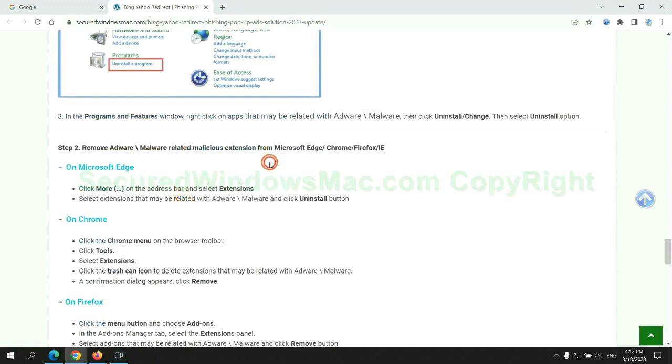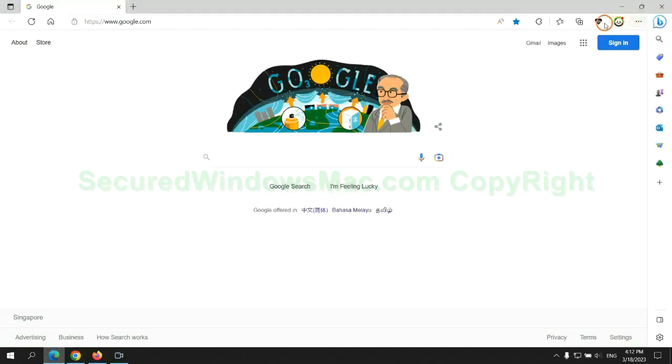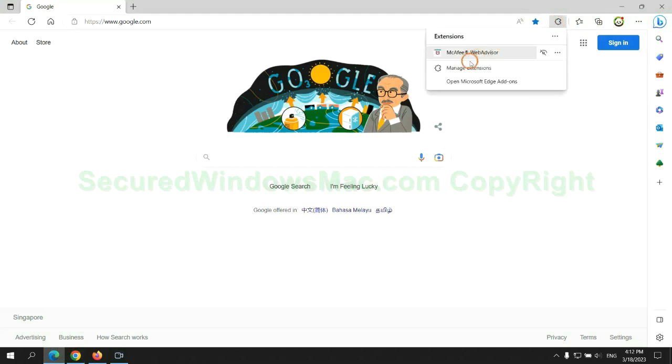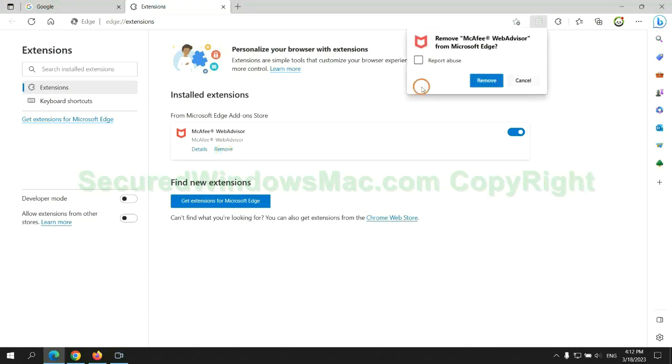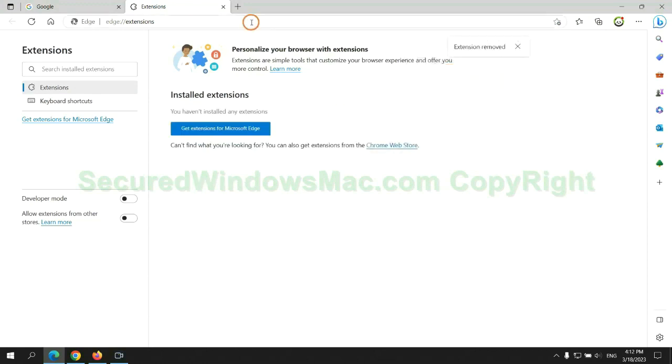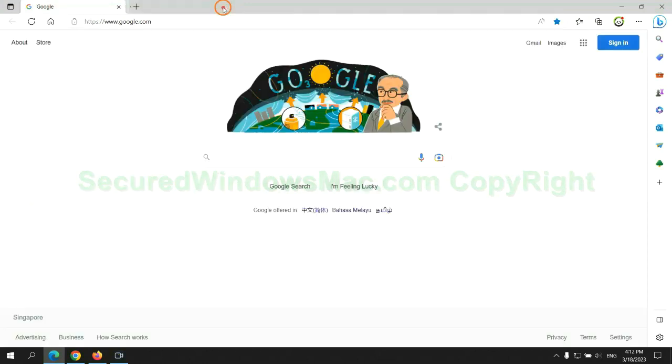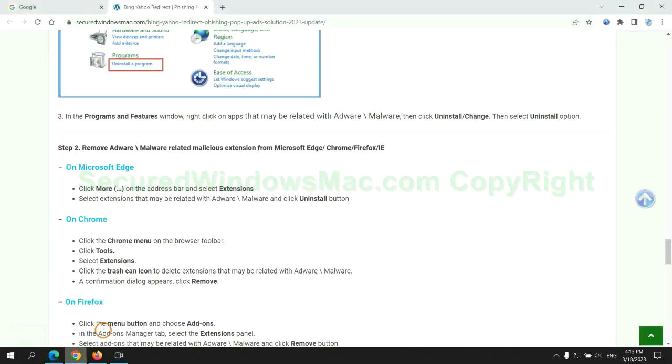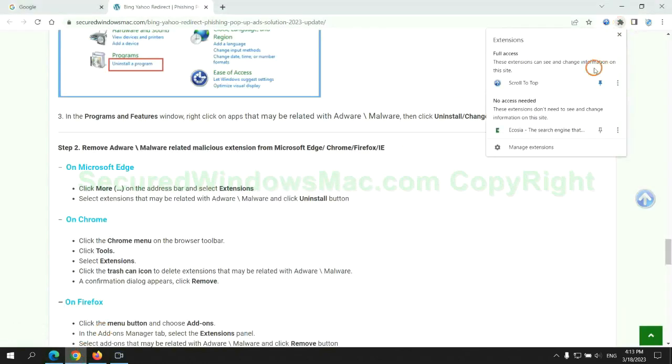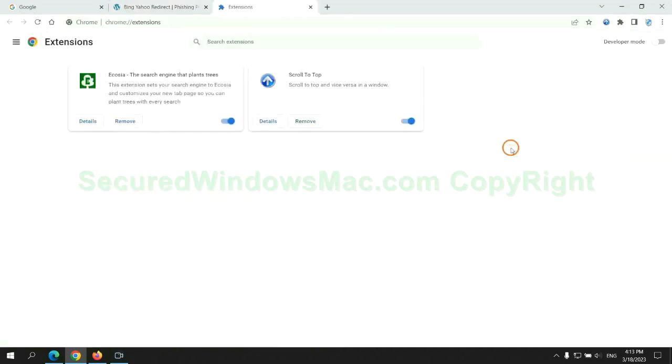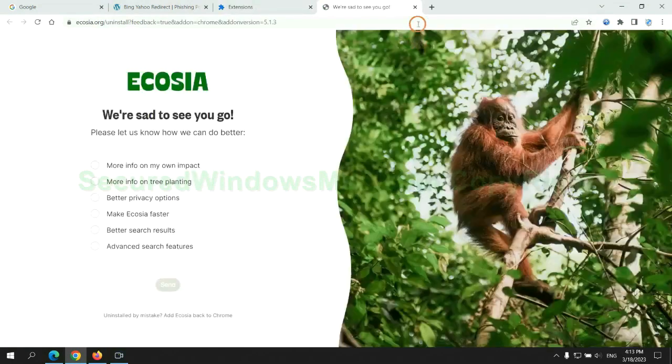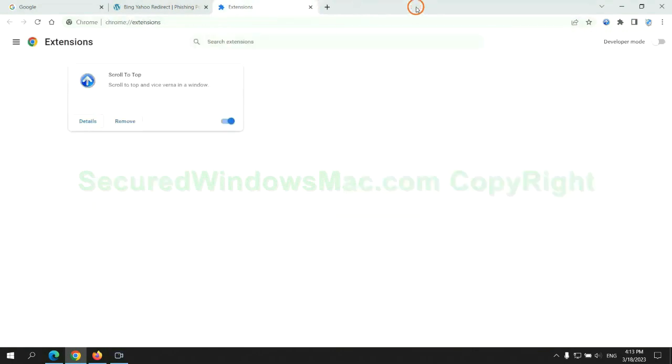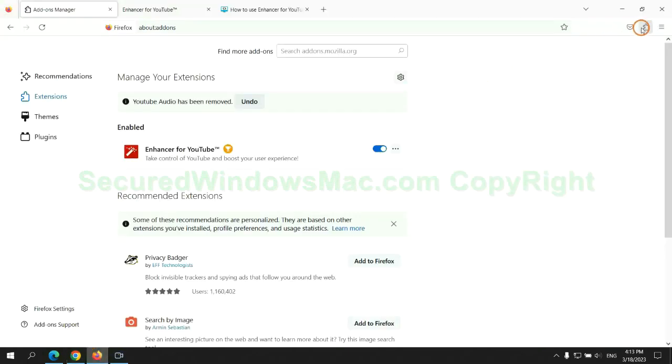In step two, we need to remove malicious extensions on web browser. First remove extension on Edge browser. Then remove extension on Chrome. And remove extension on Firefox.